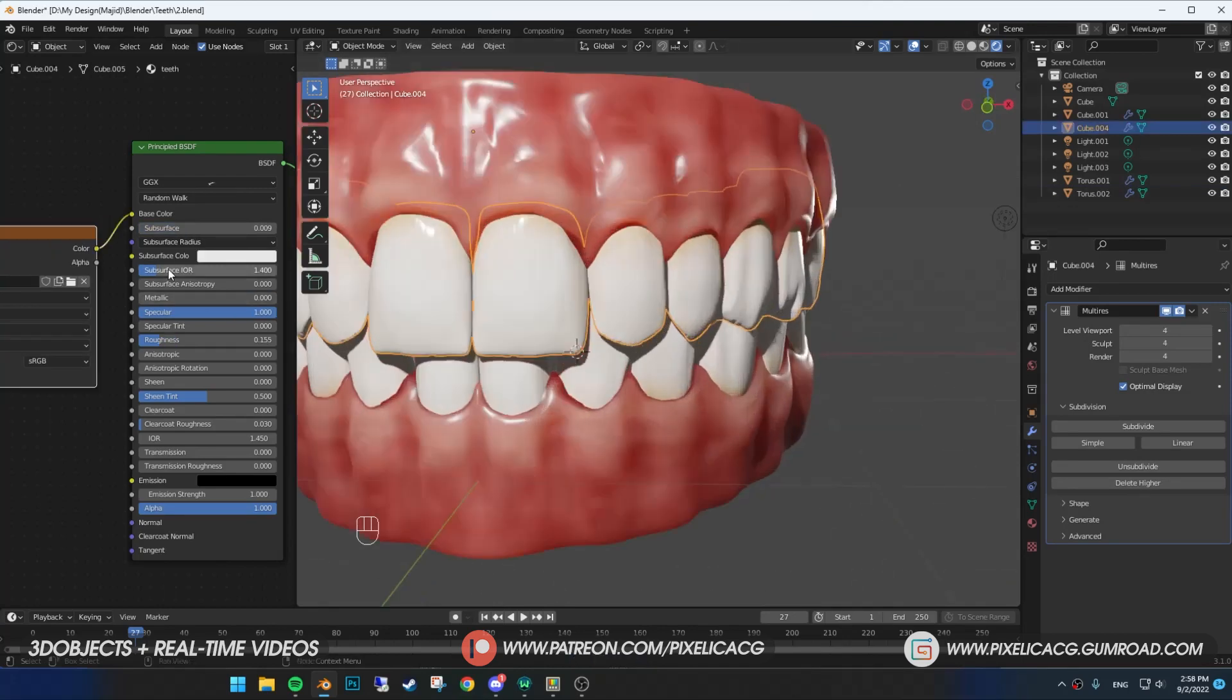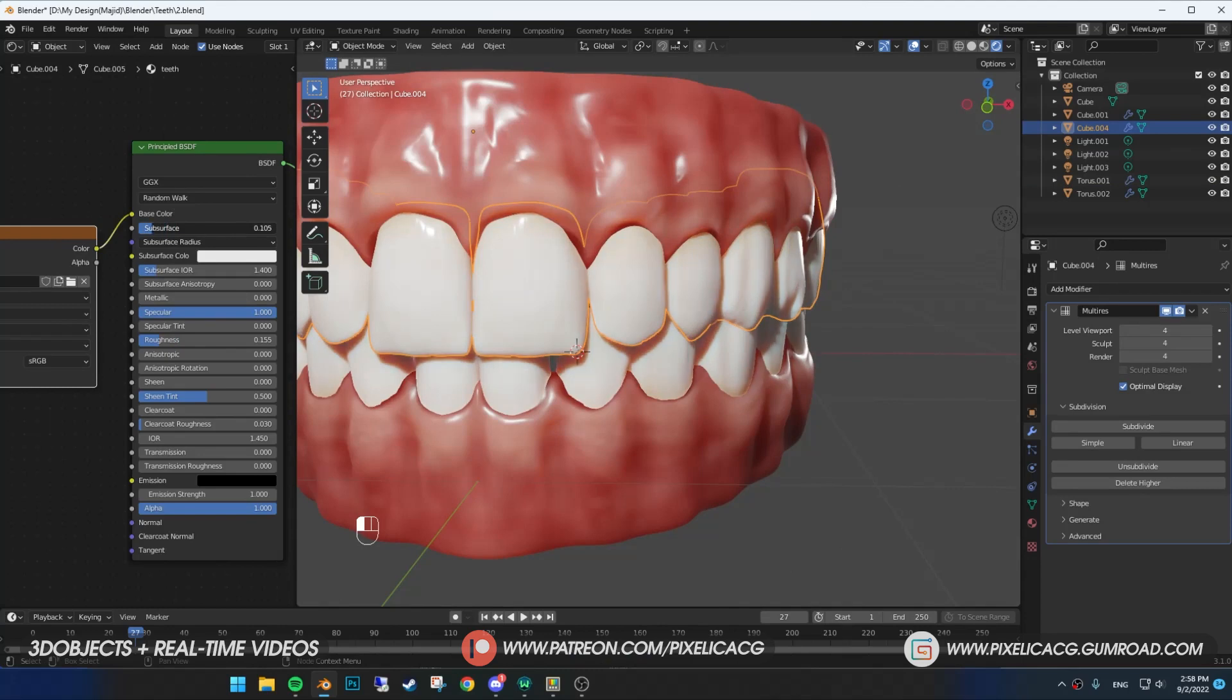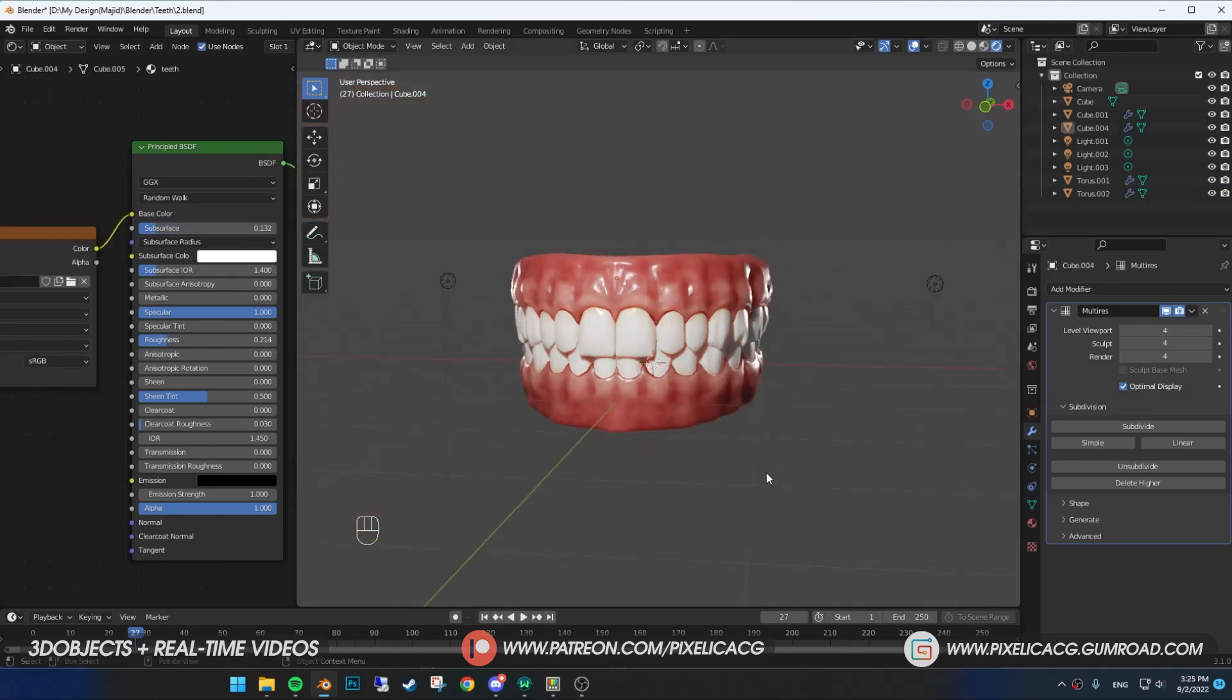In the shading, increase the subsurface just a bit. Don't add too much because it will look like gelatin. Just mess around with the number until it looks decent.